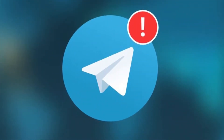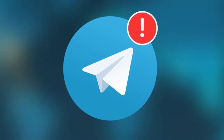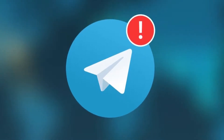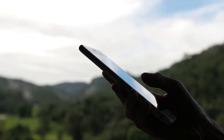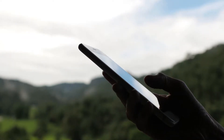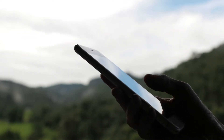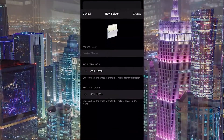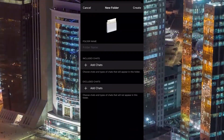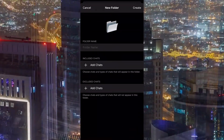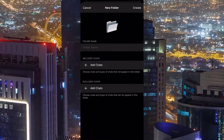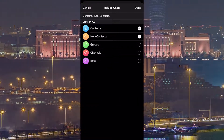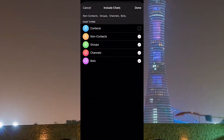Folders are the most anticipated and at the same time the most complicated new feature from the Telegram team. A user creates a folder where they can choose the chat type displayed in it: your contacts and people that are not in your contact list, groups, public channels, bots. You can include several categories at once for one filter, or even all at once.